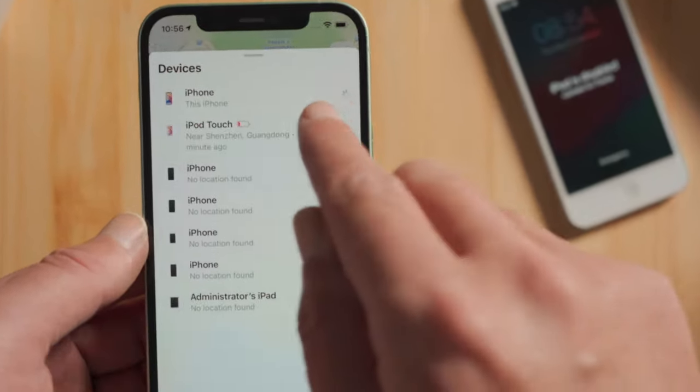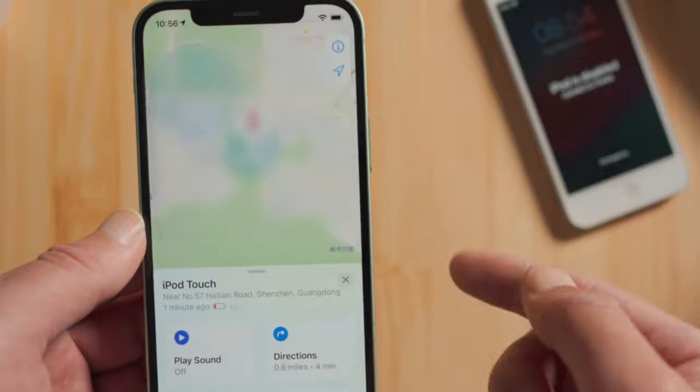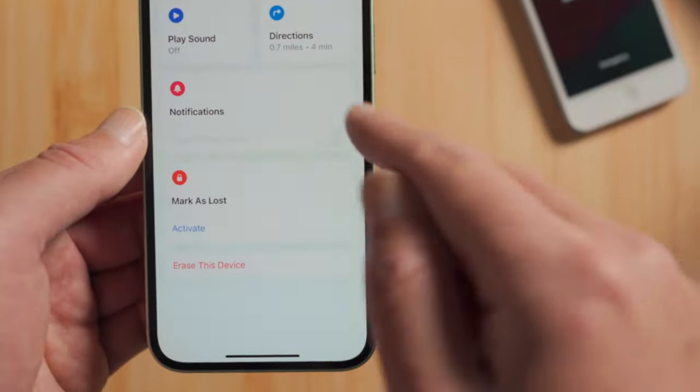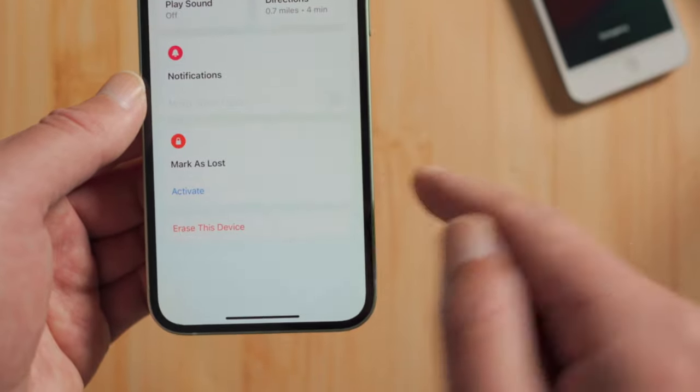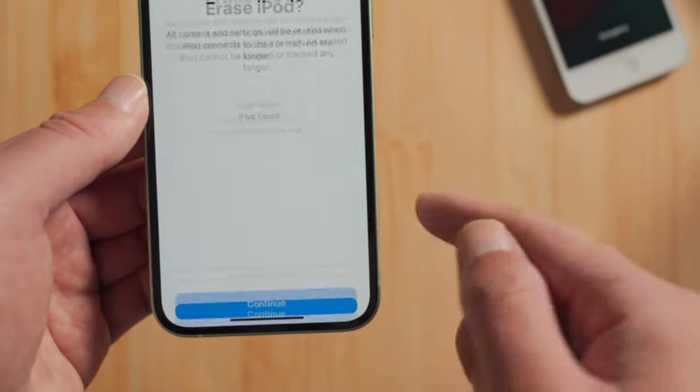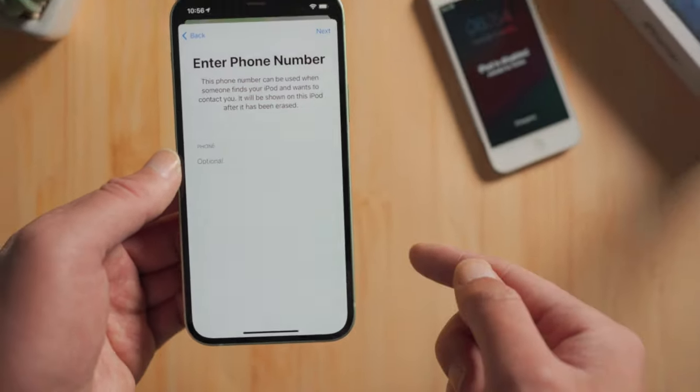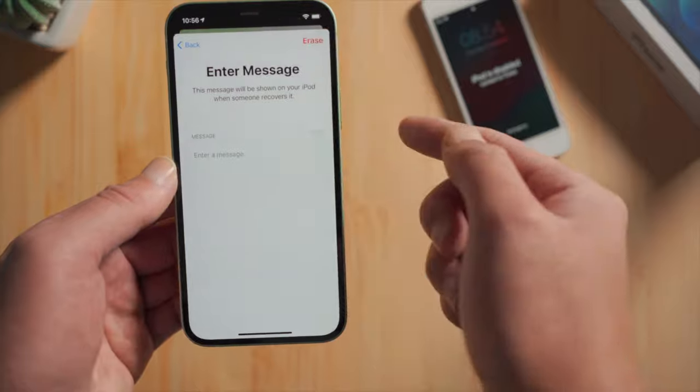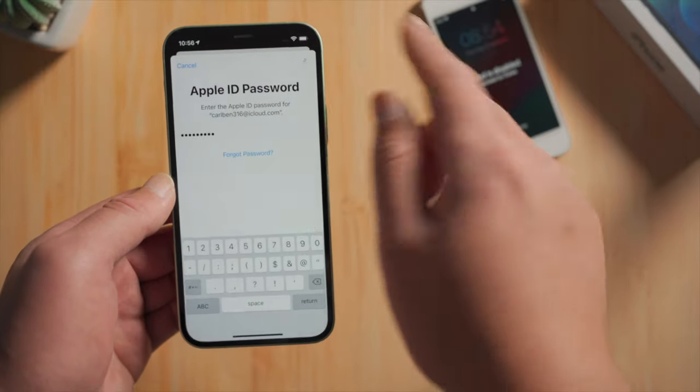Now you should see the erase this device option in the bottom, go ahead and tap on it. Then enter your Apple ID and password to continue.